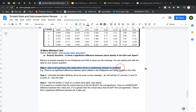First step: we want to set a null hypothesis. This is basically where we say there is no difference. So mine is: there is no significant difference between storm deaths in the Philippines and storm deaths in the USA. Yours will be just for Japan.